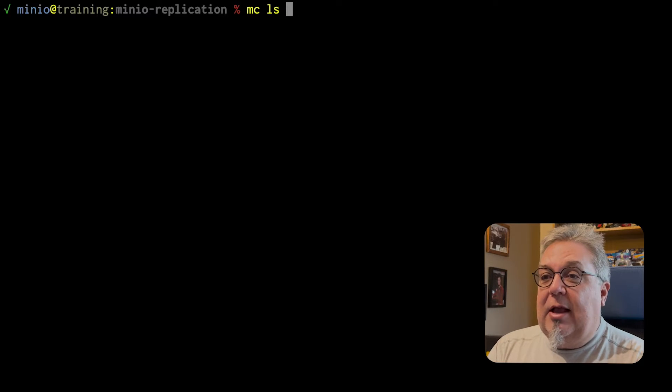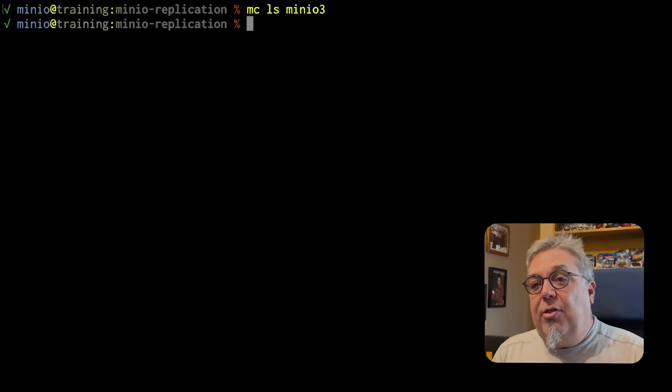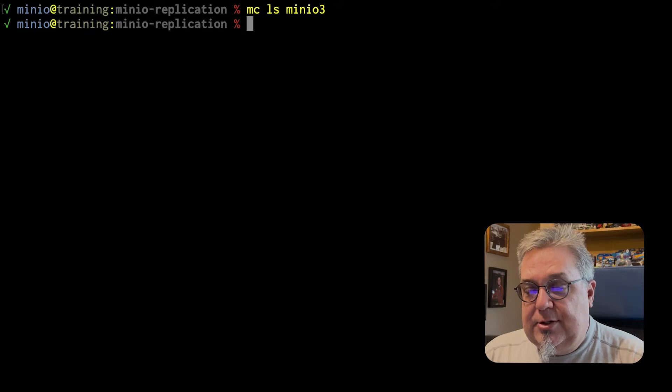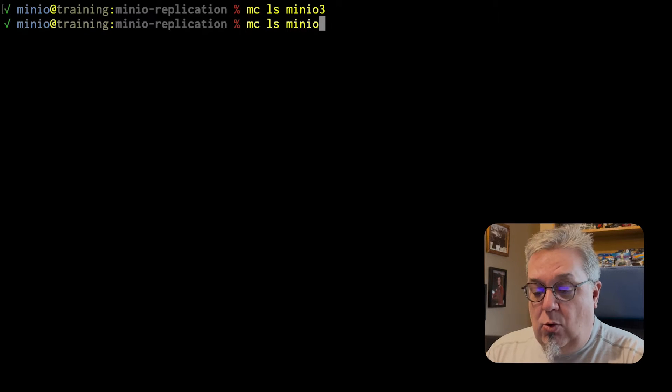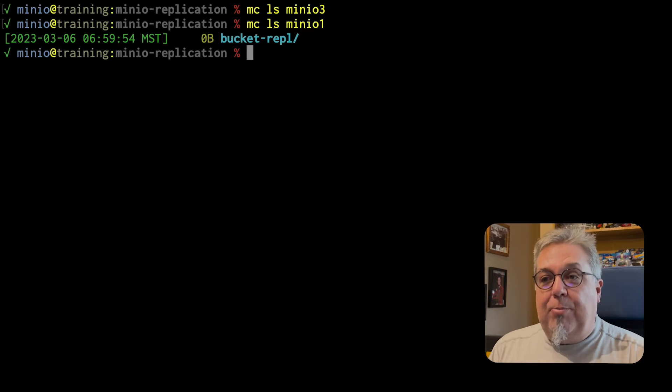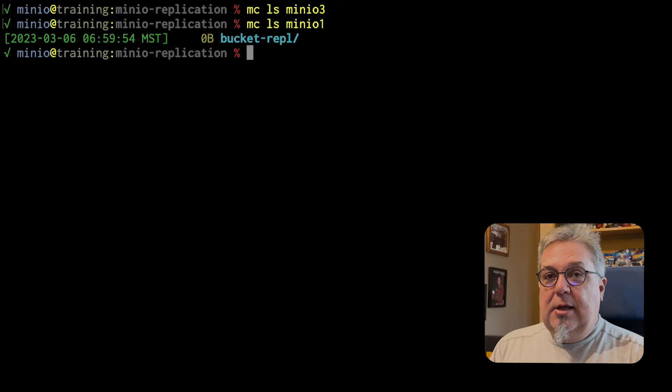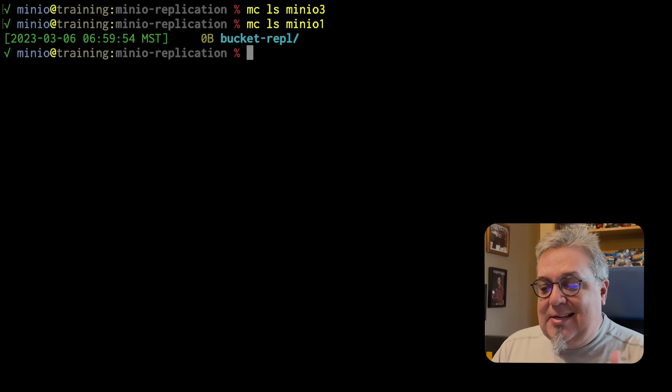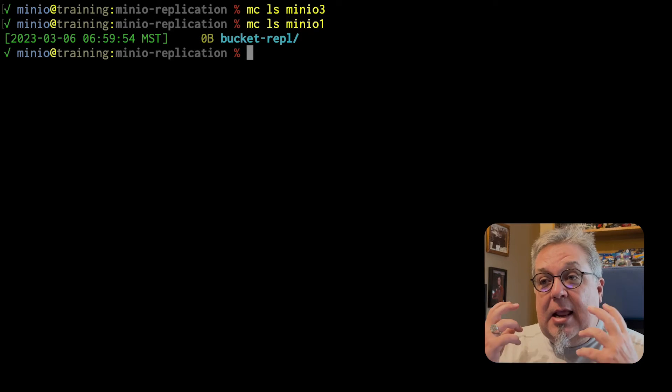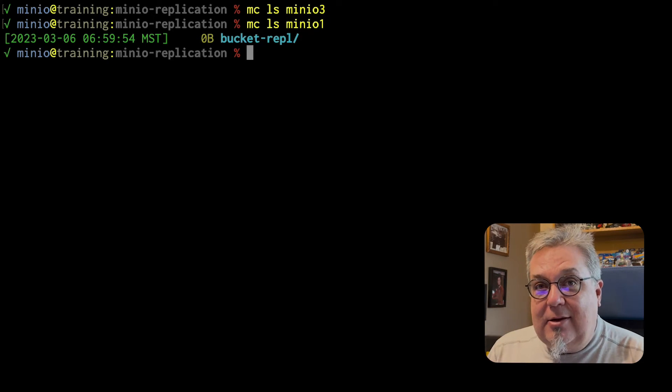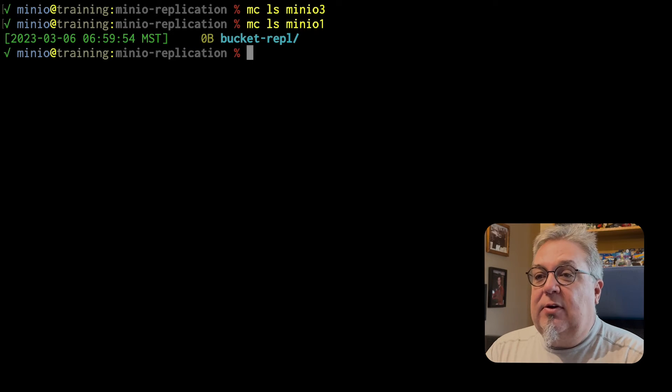If I do an MCLS on MinIO 3, there's nothing there yet. If I do an MCLS on MinIO 1, we've got bucket REPL there. But MinIO 3 has nothing on it right now. So I can add MinIO 3 to my site replication.